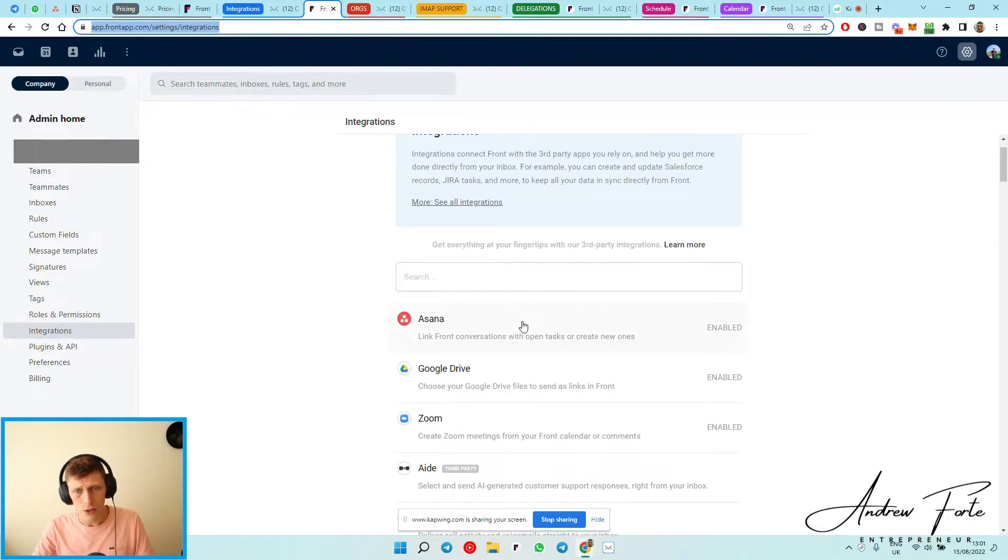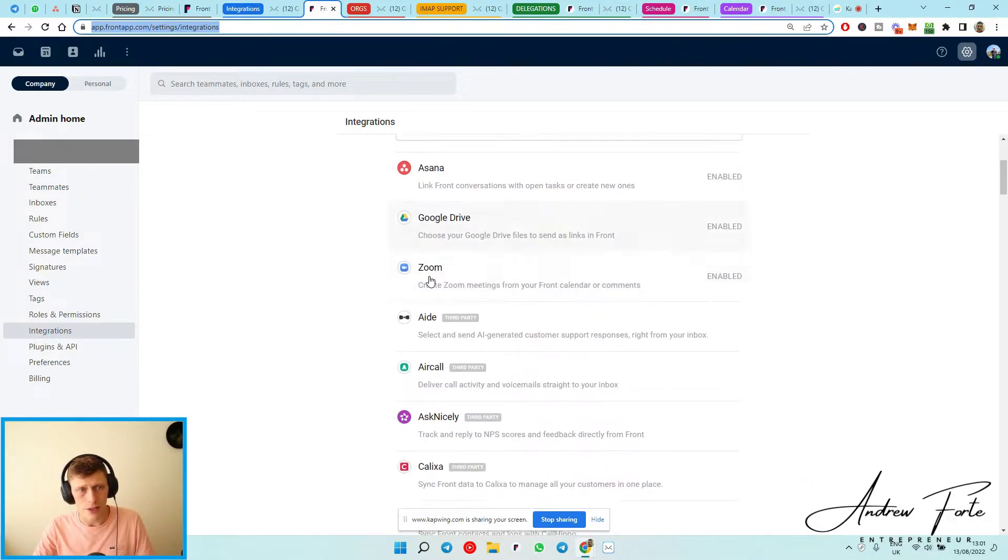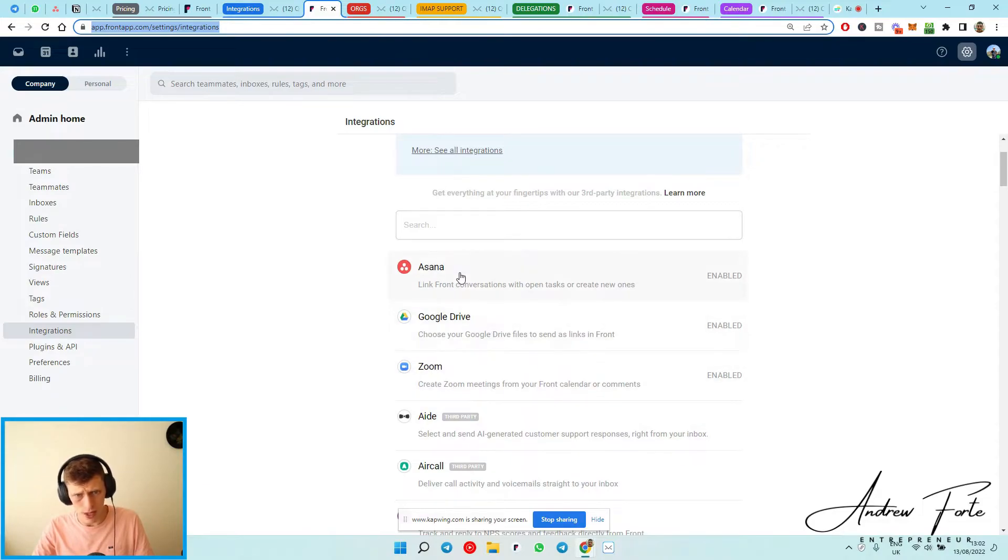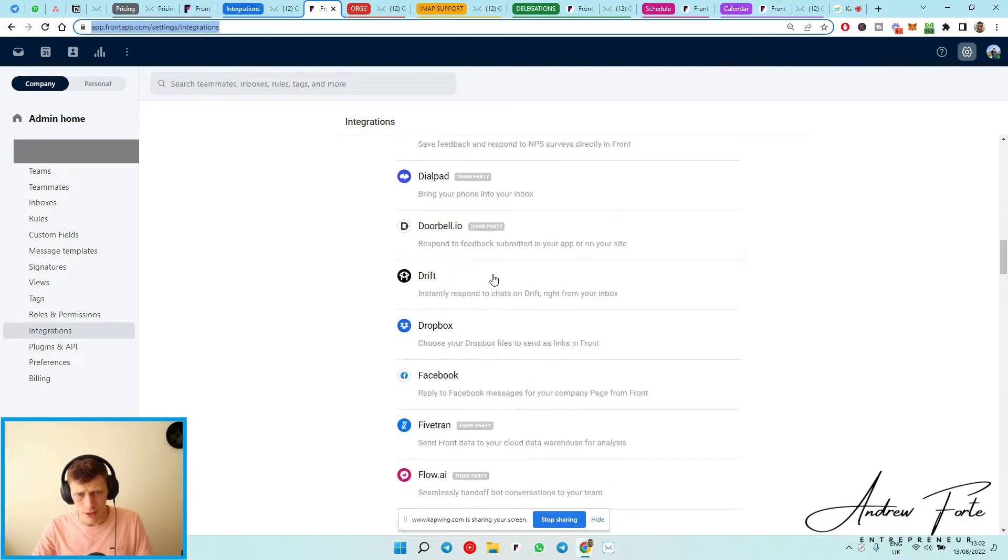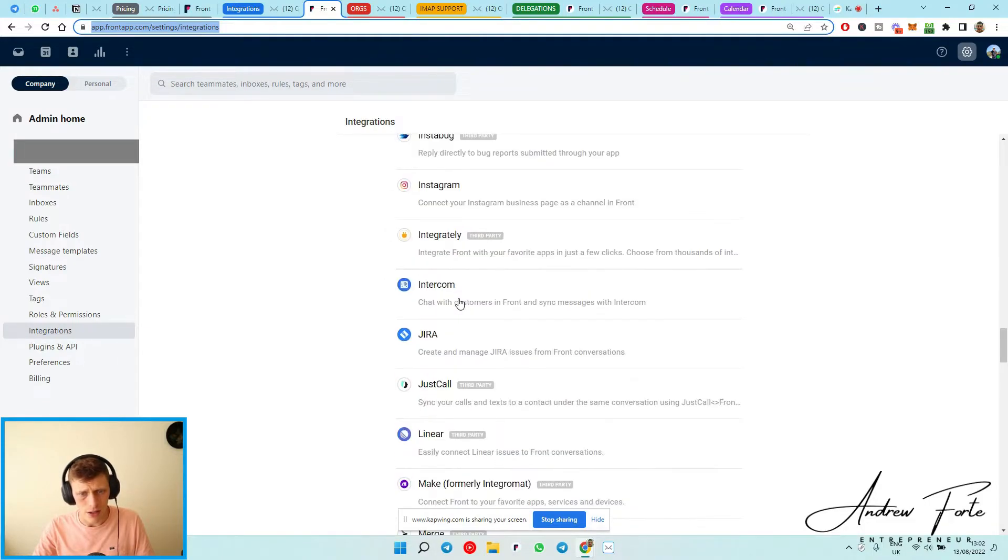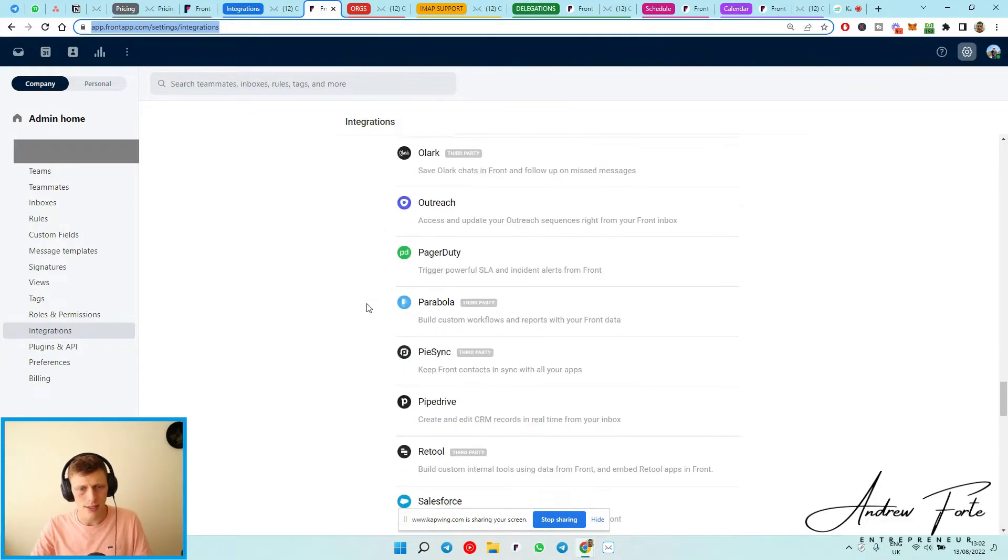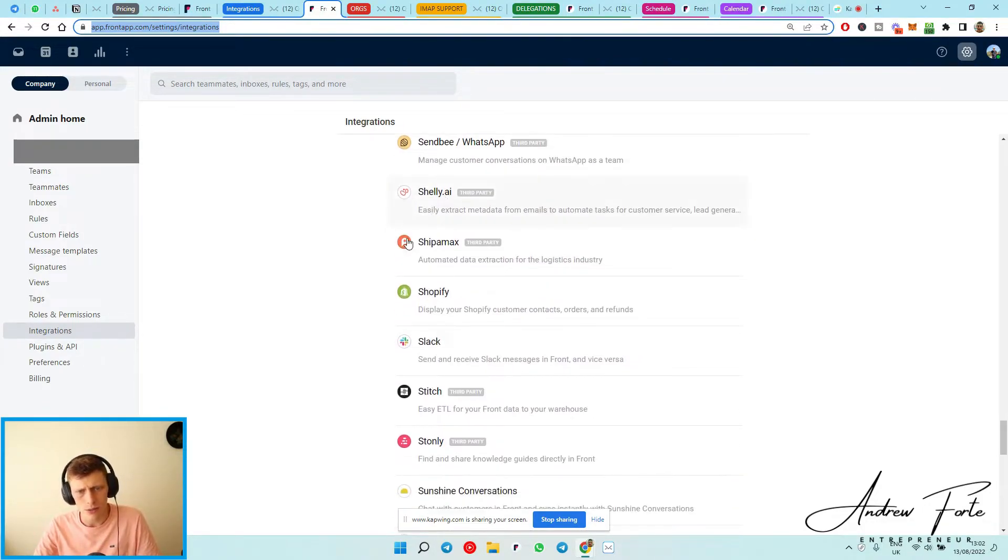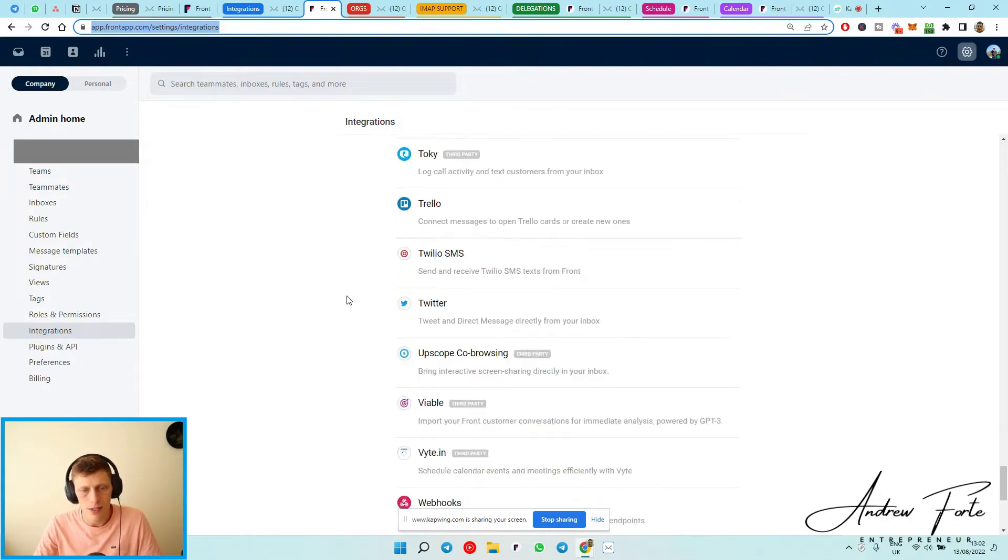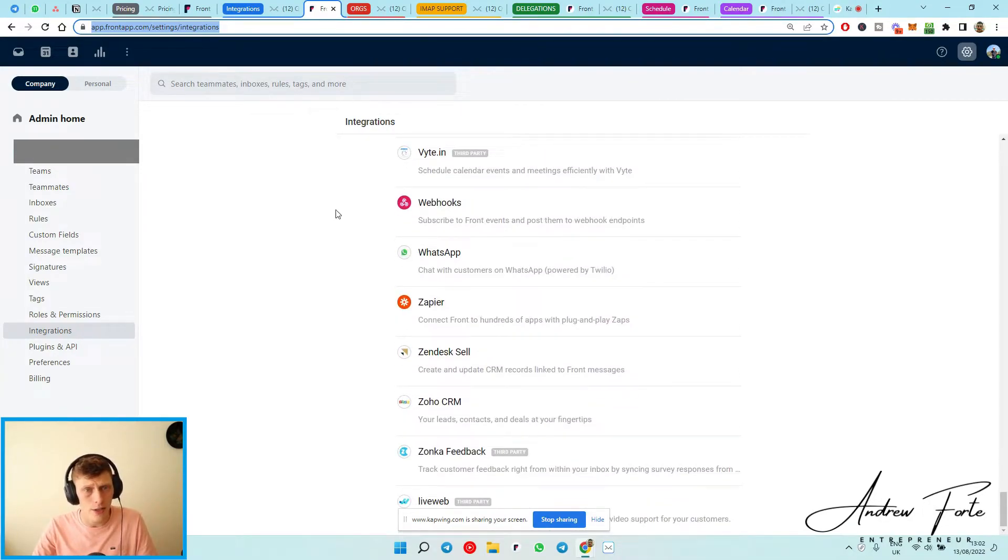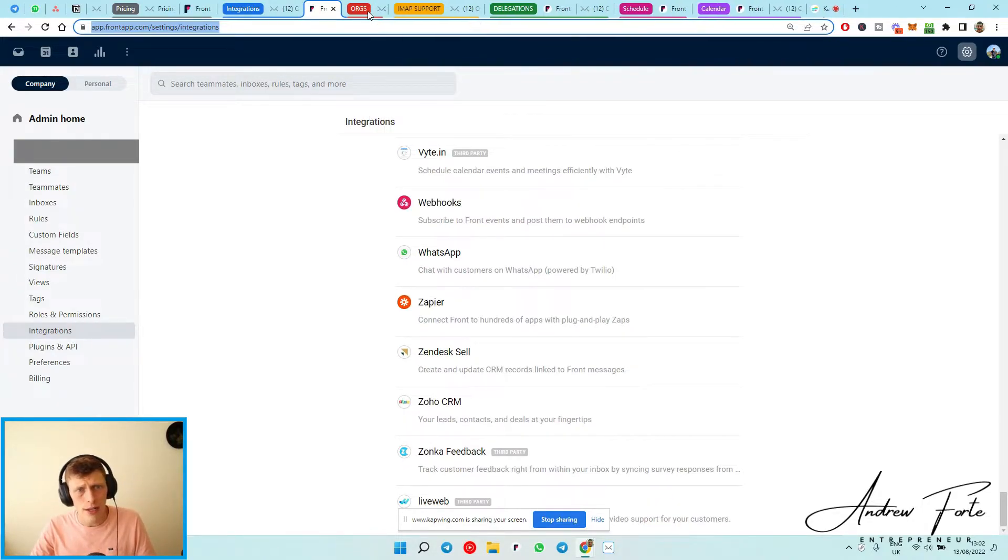On Front, you do get lots of integrations. And as you can see, I've got Zoom enabled, Google Drive, Asana, but loads of these others are just not available, like air call and things that I just wanted to try use aren't available and you get sort of stuck. But overall, I guess there are more to select from.